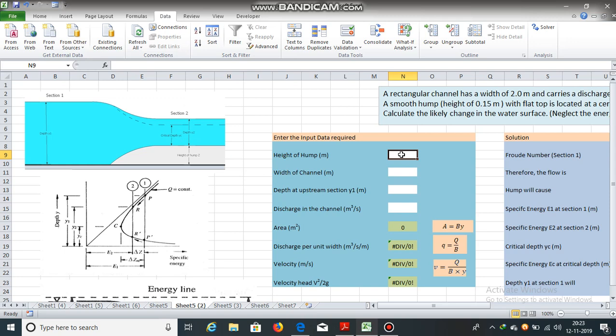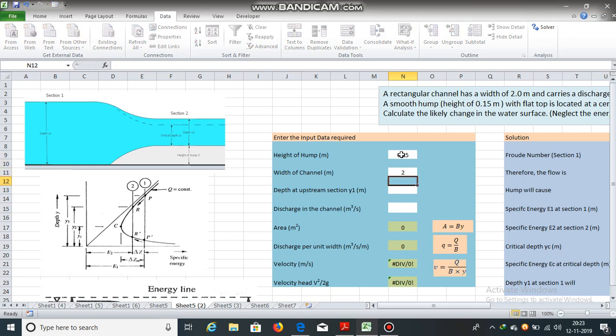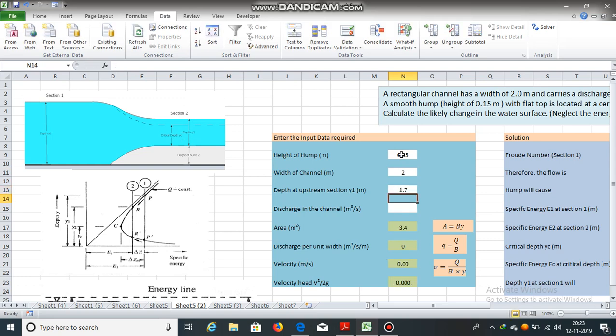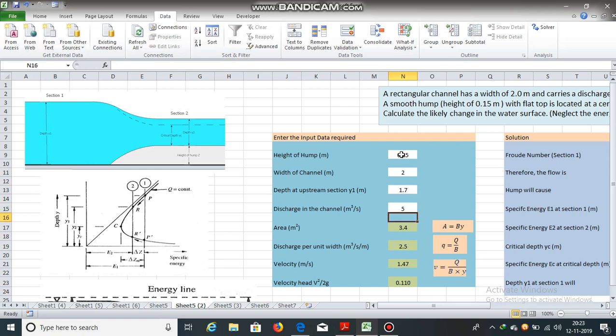Now, height of the hump is 0.15 meters, width of the channel is 2 meters, depth at upstream section is 1.70 meters and discharge in the channel is 5 meter cube per second. So, area for the rectangular section is equal to b into y. So, we will get area equal to 3.4 meter square.